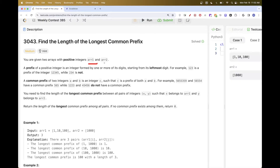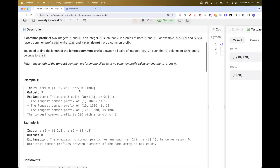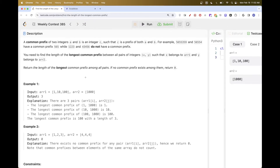We have two arrays, array 1 and array 2, and the concept of a prefix of a number in this specific case: if you have 12345 as the number, then 123 is a prefix but 234 is not — the middle is not a prefix. So 1, 12, 123, 1234, and 12345 are all prefixes.